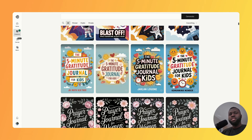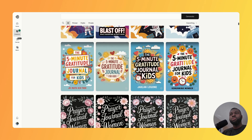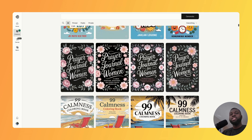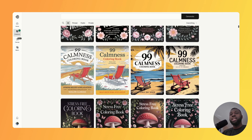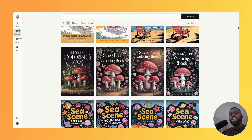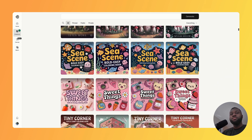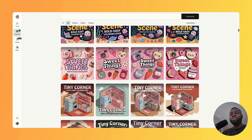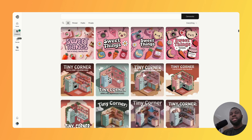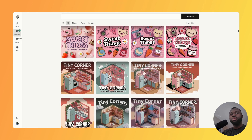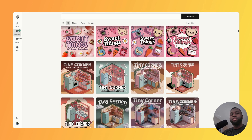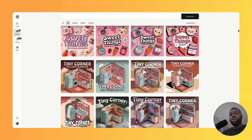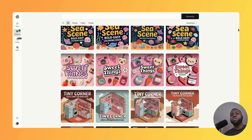Ideogram recently released a new game-changing update, and as you know it's one of my favorite tools to create outstanding covers and coloring pages for Amazon KDP. In this video I'm going to be taking you through this new update, comparing it to the previous versions, and providing you with free prompts that you can use to create your own outstanding covers.